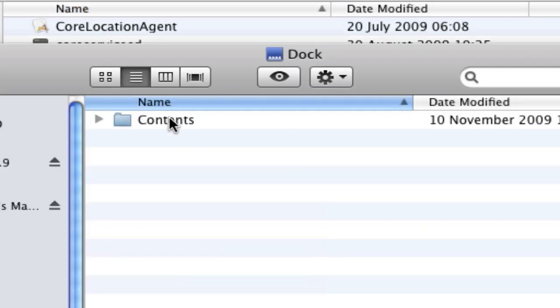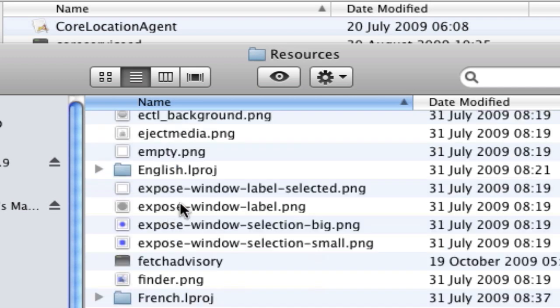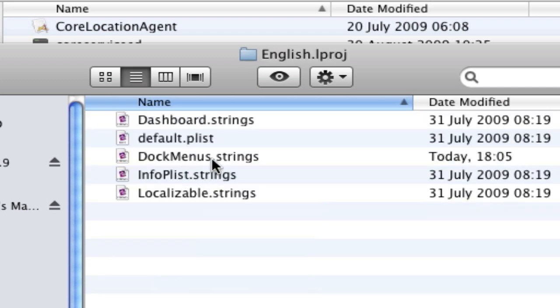Go to Contents, Resources, English.lproj. Open up that and then you should see dock menus dot strings.